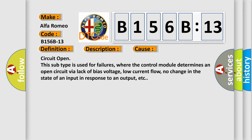This diagnostic error occurs most often in these cases: Circuit open. This subtype is used for failures where the control module determines an open circuit via lack of bias voltage, low current flow, no change in the state of an input in response to an output, etc.